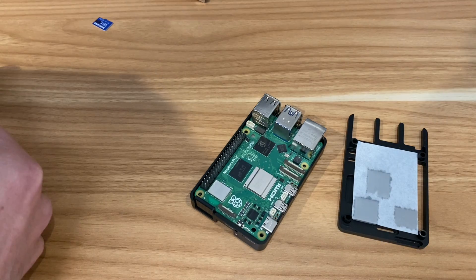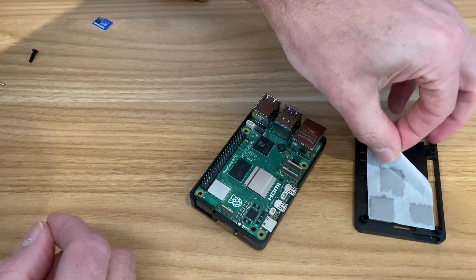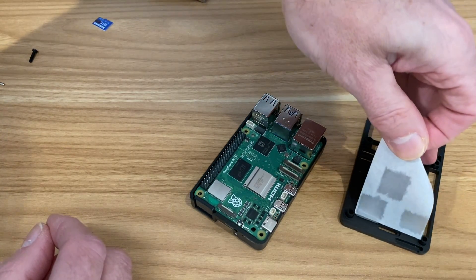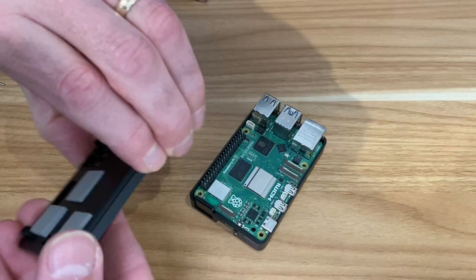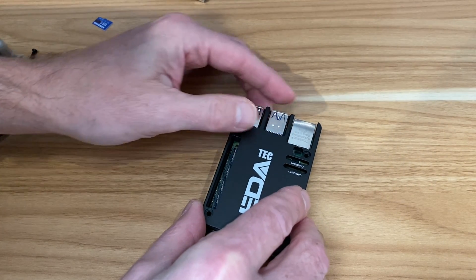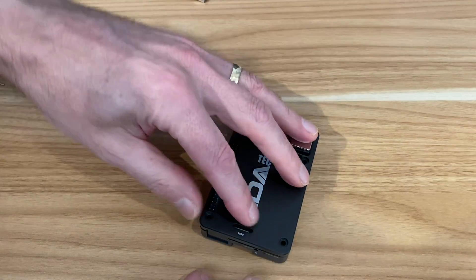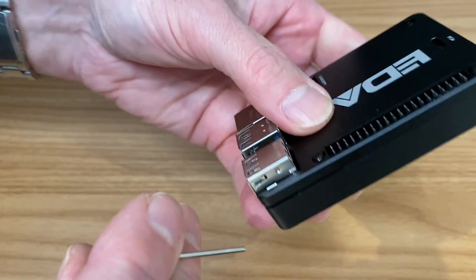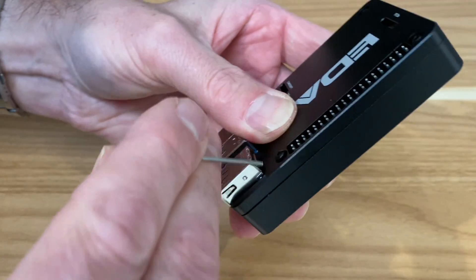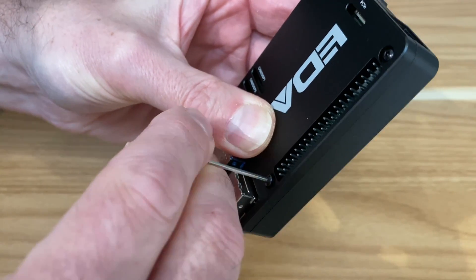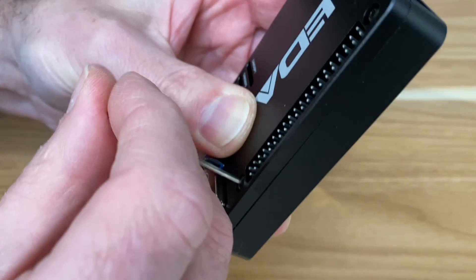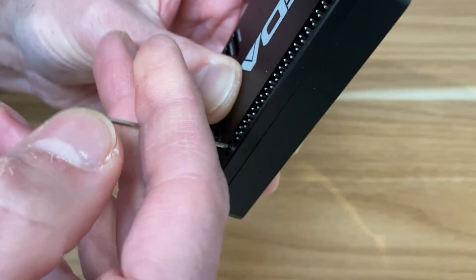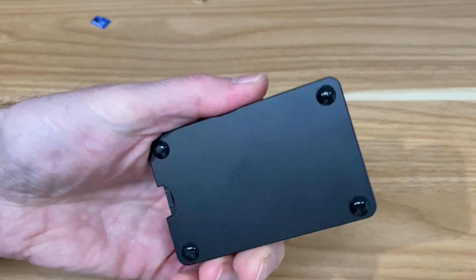Then we're just going to peel this one off. These are sticky and just place that on the top. Then these four Allen key bolts. If you hold it down, you can squeeze it with the pads and then tighten it up. You can't over-tighten because the case stops it from going too tight.